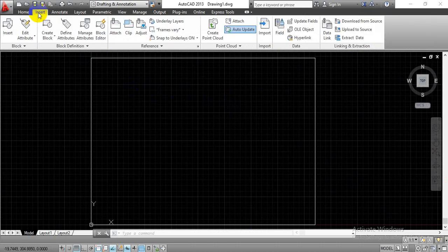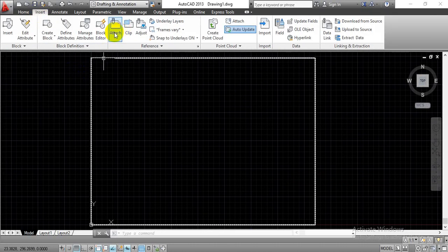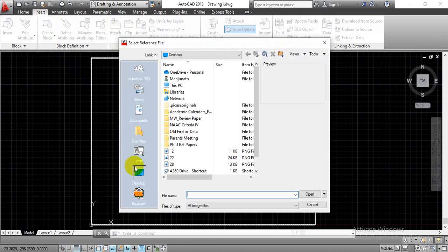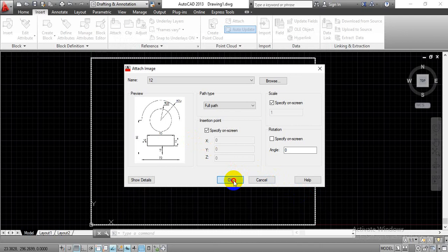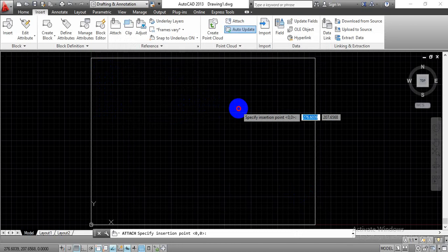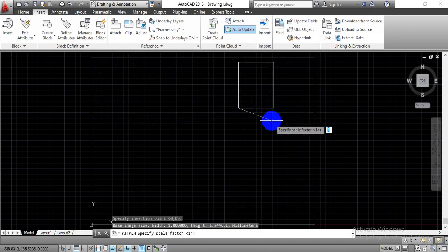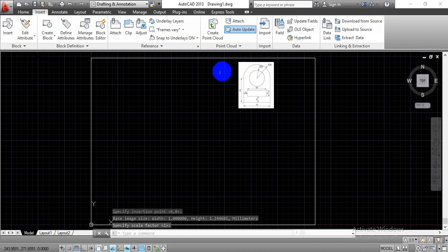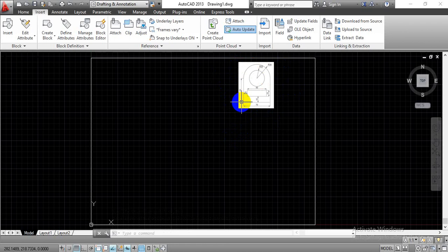We are going to draw one rectangle for the A3 size, with basic starting coordinates at 0,0 at the origin, and the upper right corner at a dimension of 420 by 297. Once we are done with this, we have one rectangle of A3 size on screen. Now let me insert the diagrams we are going to complete. Go to the insert tab, then the attach option, and a window will pop up. Select the object from the desktop and open it in the AutoCAD workspace.